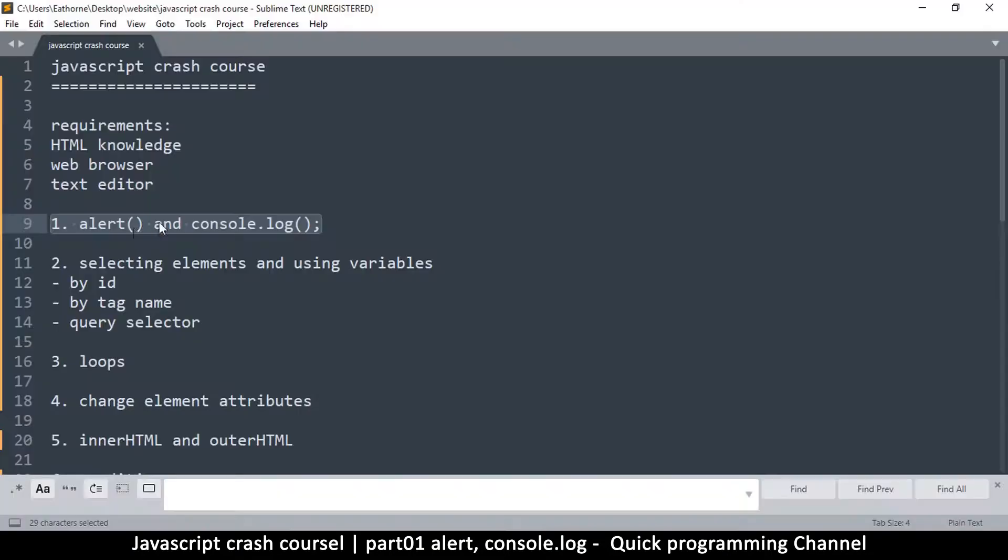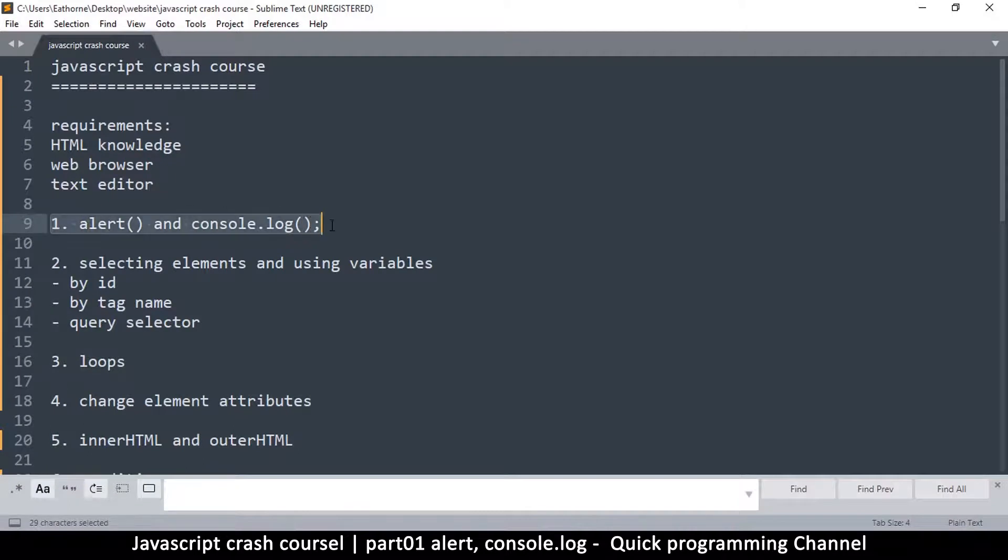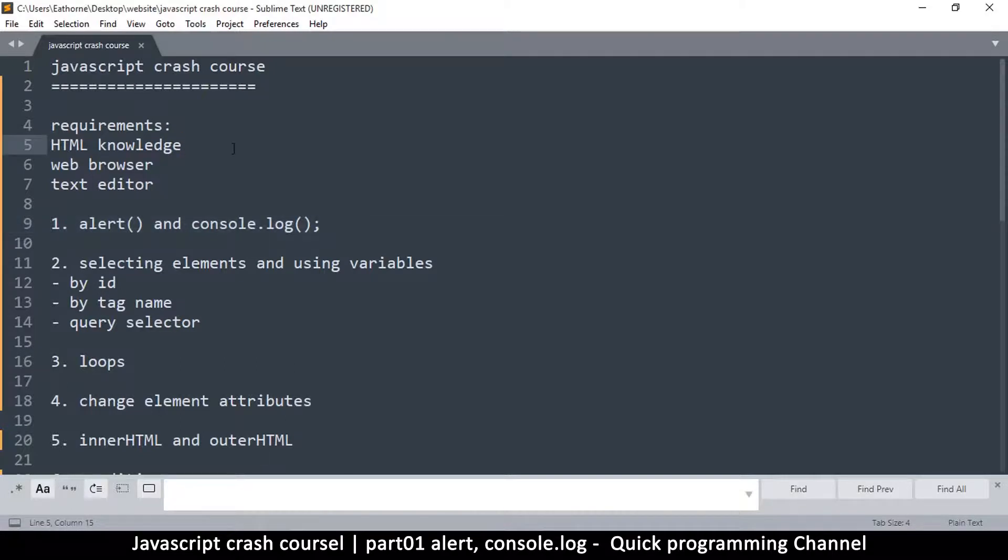Hey, welcome back. All right, so let's look at topic number one here: alert and console.log. Now, in order for us to actually use JavaScript, we need a web page of some kind.